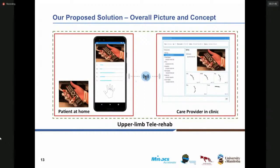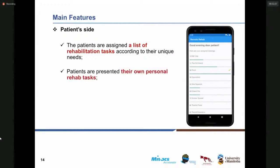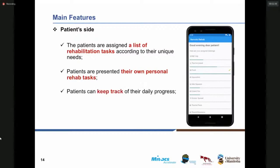The care provider has a desktop application to communicate with the patient. In the patient site, the patients are assigned a list of rehabilitation tasks according to their needs. As you can see some examples in the screenshot of one page of the mobile app, the patients are presented with their own personal rehab tasks and they can track their daily progress.